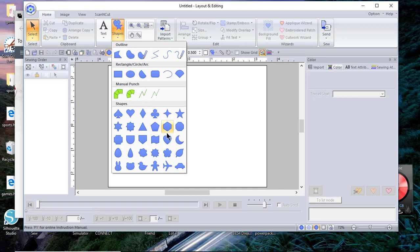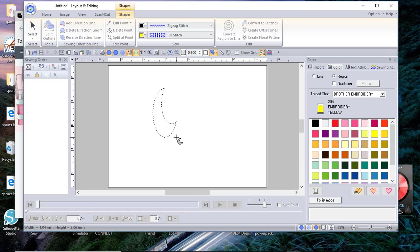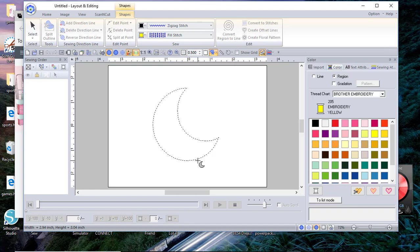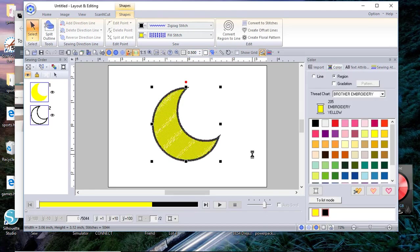We'll choose this moon and we'll draw the moon shape. Now if I hold the shift key while I'm doing this I'll have a symmetrical moon, so we'll do that.